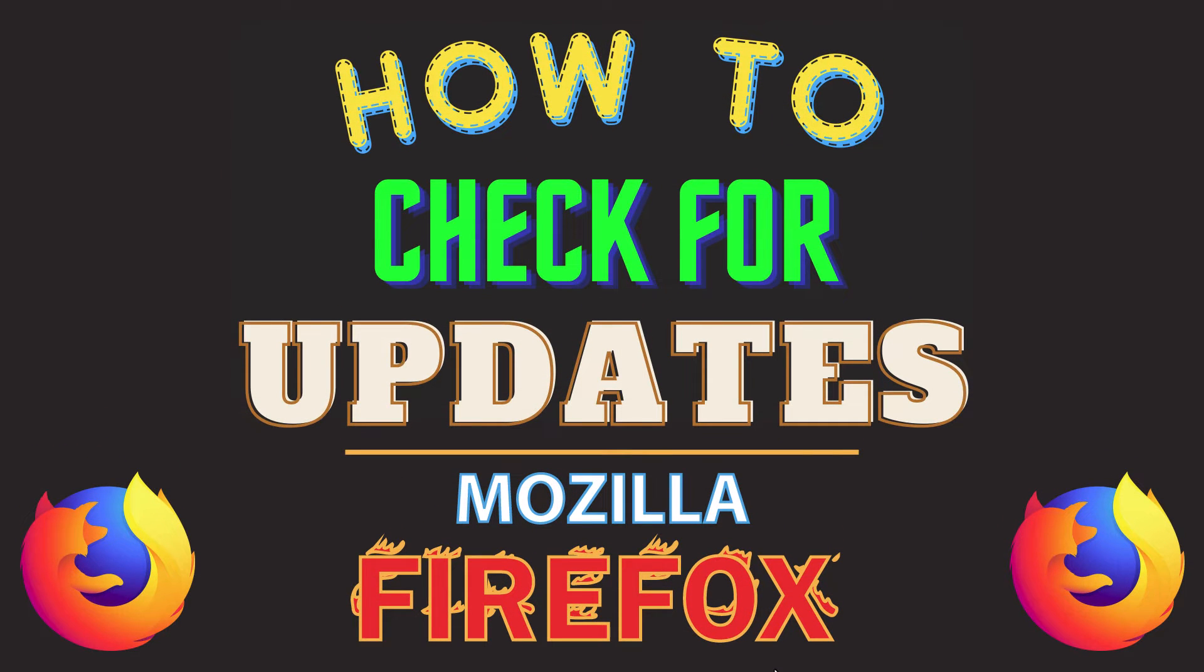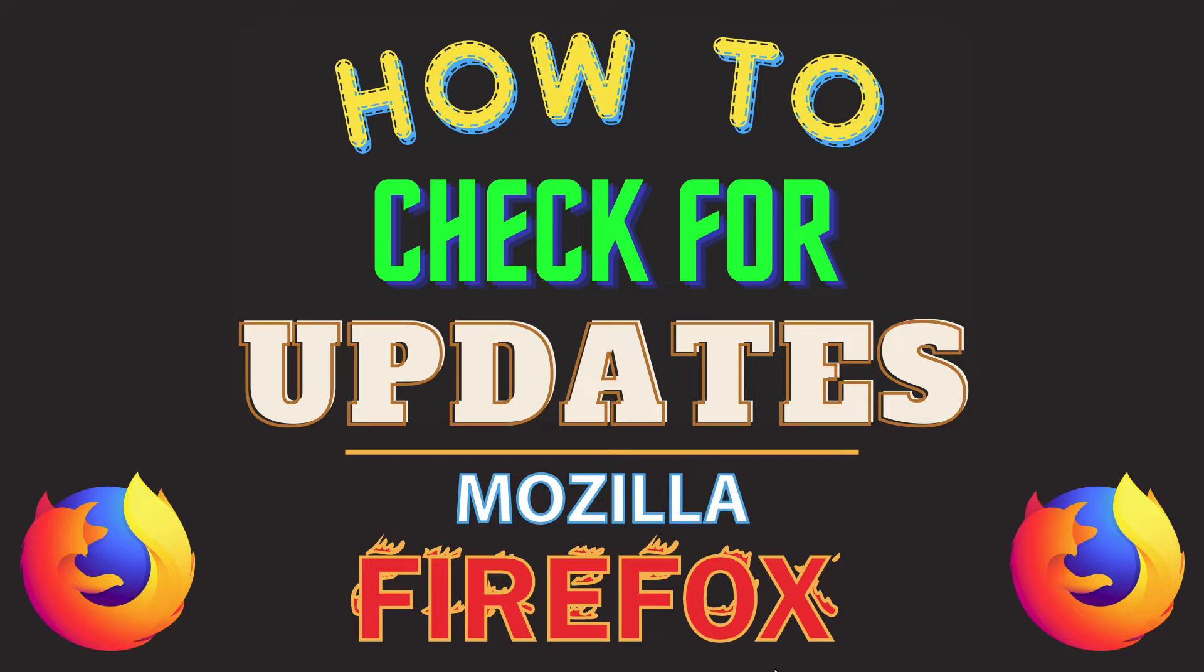This is going to be a video tutorial on how to manually check for updates in Mozilla Firefox. I will be using a desktop PC for this. Let me jump over to my browser here.